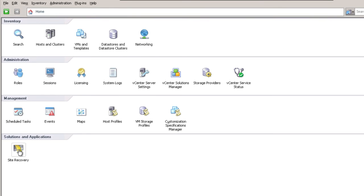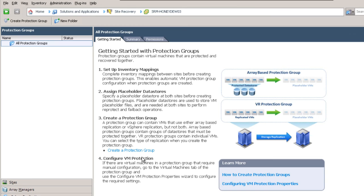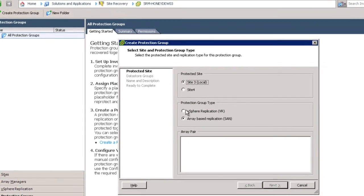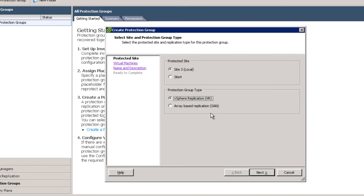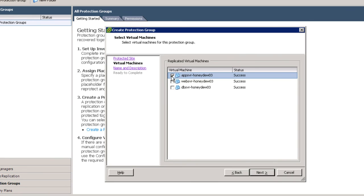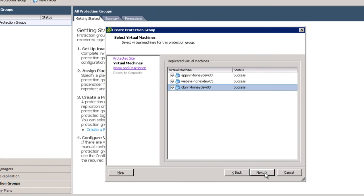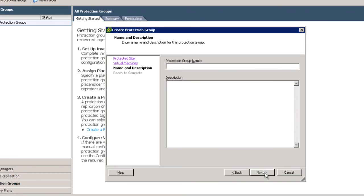So now, when we go back to our site recovery dialog box and go back to the protection groups, we can say we're going to build this protection group to protect our three-tier application — in other words, those VMs are going to failover together. So when we click the link for create a protection group and give it a moment to launch, we should now see that we've got all three virtual machines available to us. Here we select which site is the protected site, choose vSphere replication, select next, and there are the virtual machines that we wish to protect. So we'll put checkboxes beside each of those. You don't have to select them all, but in my case I did want to protect all three of them together.